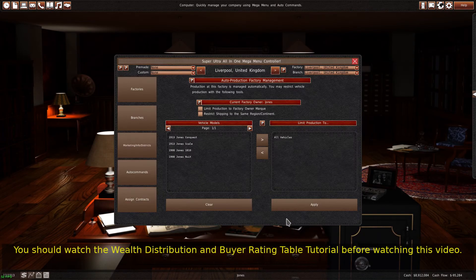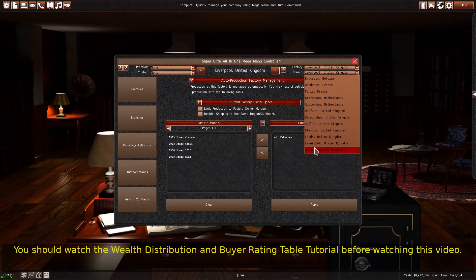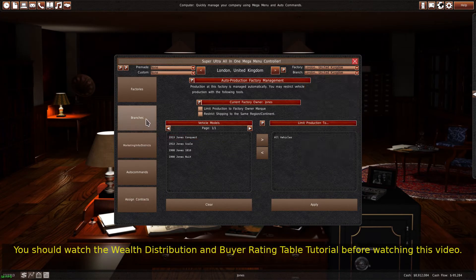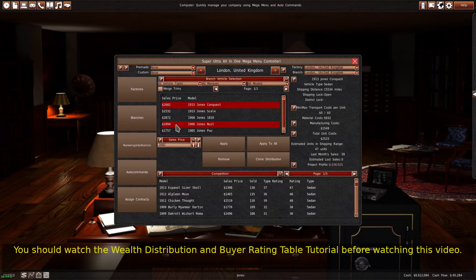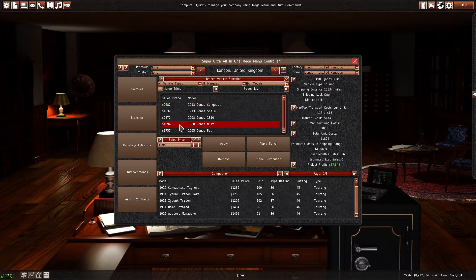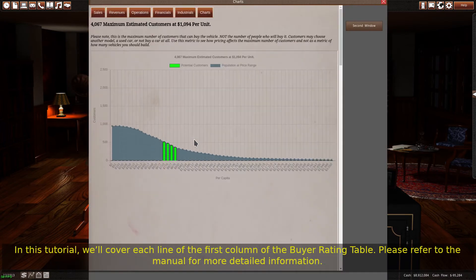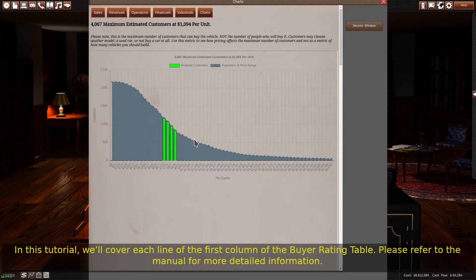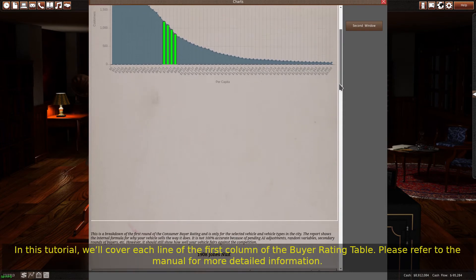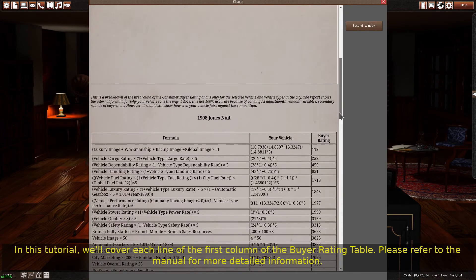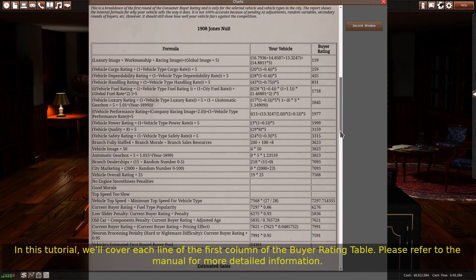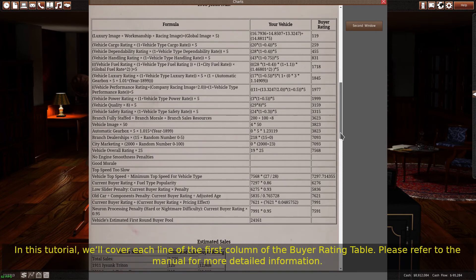You should watch the wealth distribution and buyer rating table tutorial before watching this video. In this tutorial, we'll cover each line of the first column of the buyer rating table. Please refer to the manual for more detailed information.